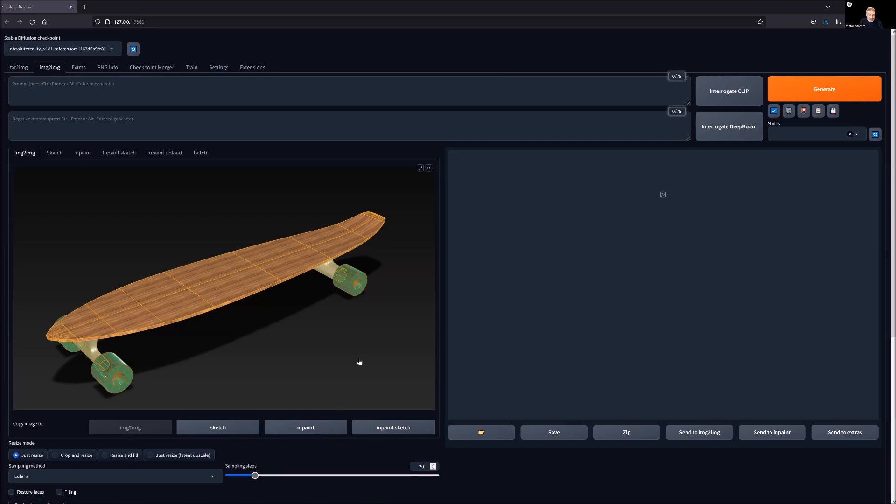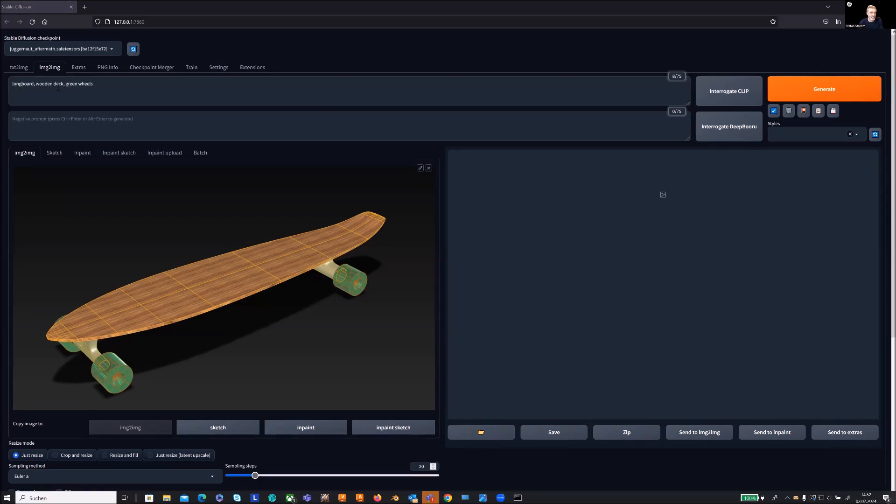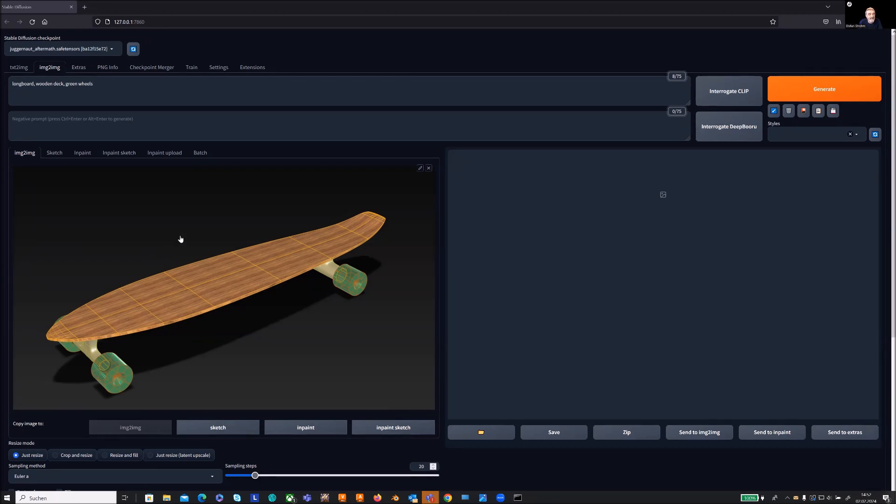Now it's useful to have also a description, so some prompts on it. Longboard wooden deck and green wheels will help us. There will be some other settings we have to do before we can start the whole process and the calculation.